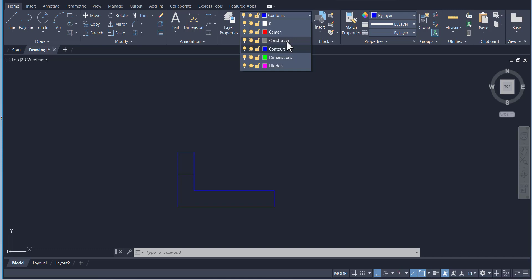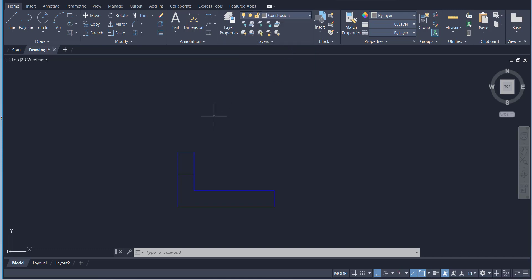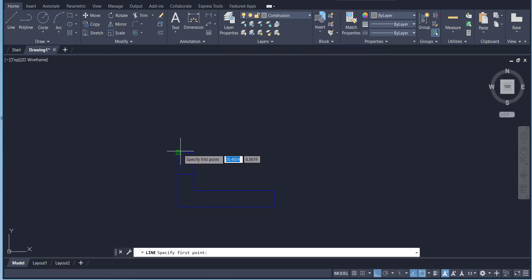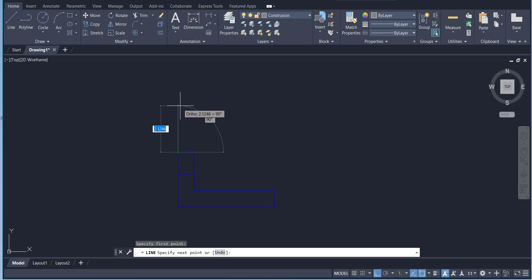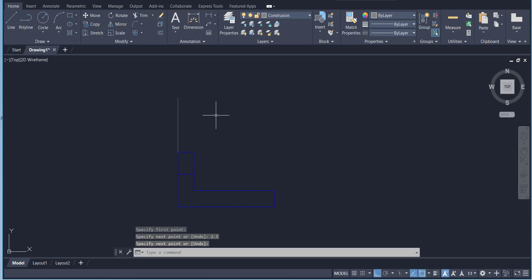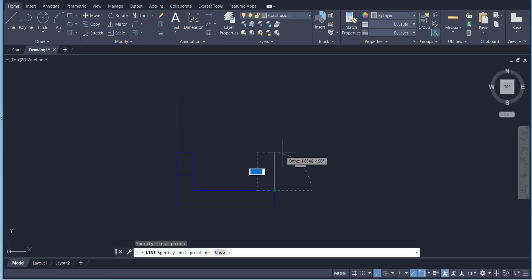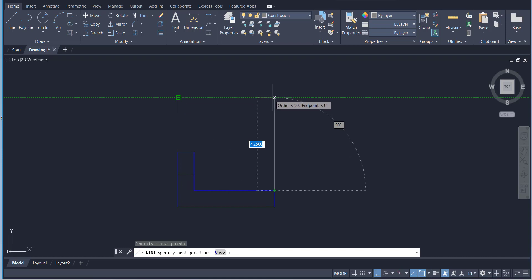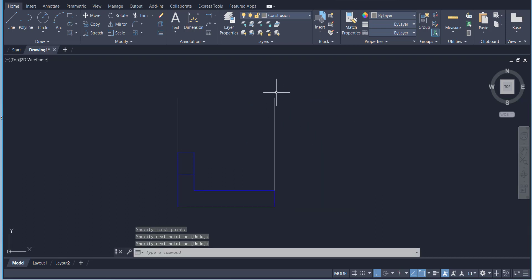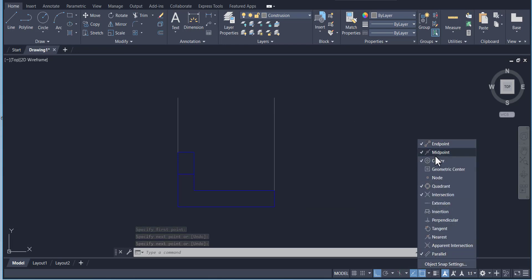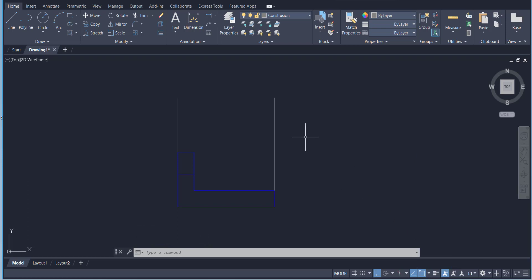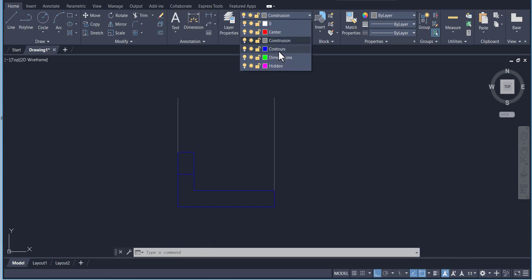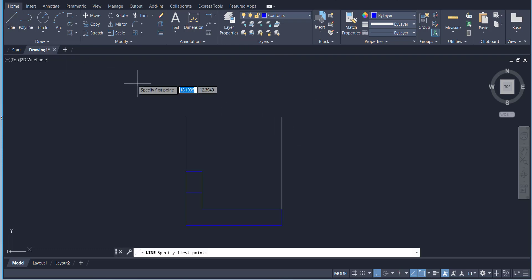Now make sure the construction layer is selected, because when we want to project our view for the top view, construction lines are needed. Select the line tool and draw a line of 2.5 like that. Again, draw a line from this point and make sure you track this point — move your cursor so it draws a complete vertical line with respect to the other point. Activate snap objects if needed. Now go to the visible layer because I want to draw the top view.